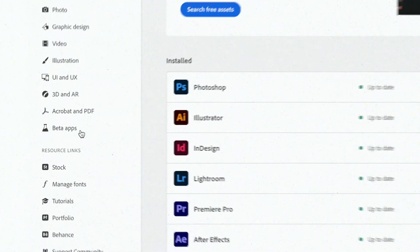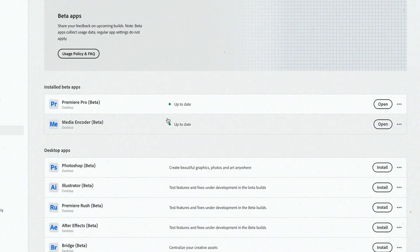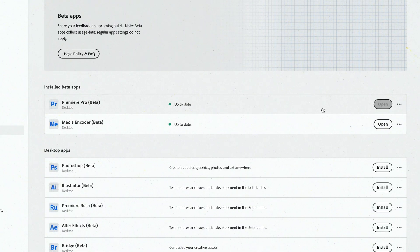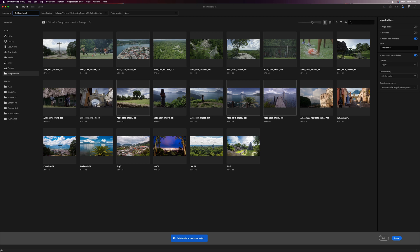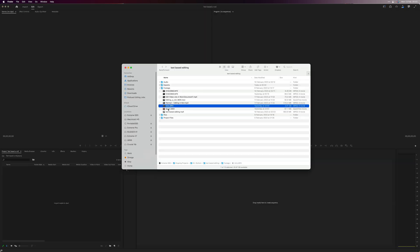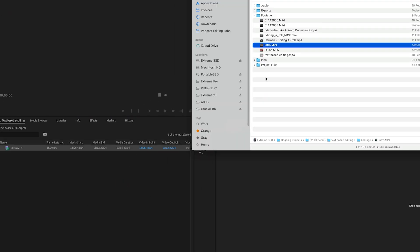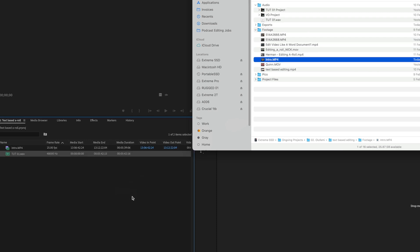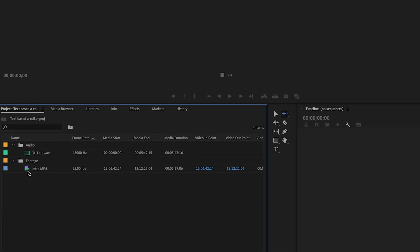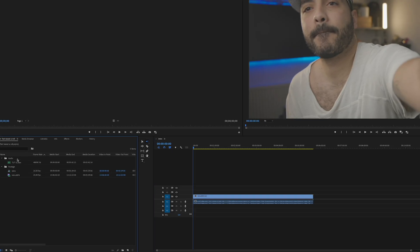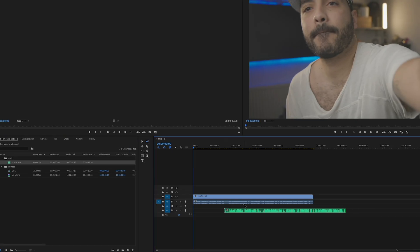So let's go ahead and open Premiere Pro Beta. If you don't know where to find it, just go into your Creative Cloud, go into where the beta apps are, and download it there. I'm pretty sure it'll be an official release soon. What I'm going to do is create a new project, drag our footage in, track the audio, make some bins to keep stuff nice and organized, then drag my intro in and then drag my audio in.